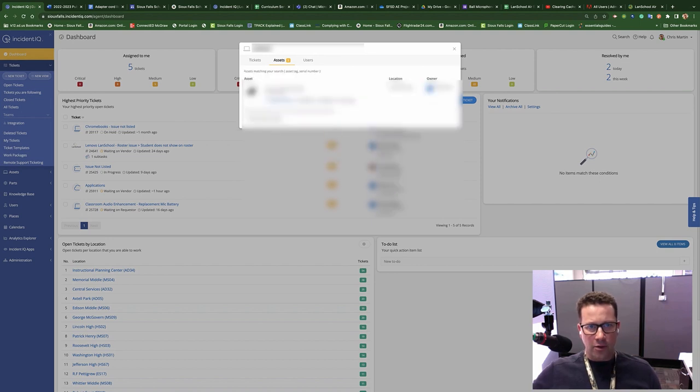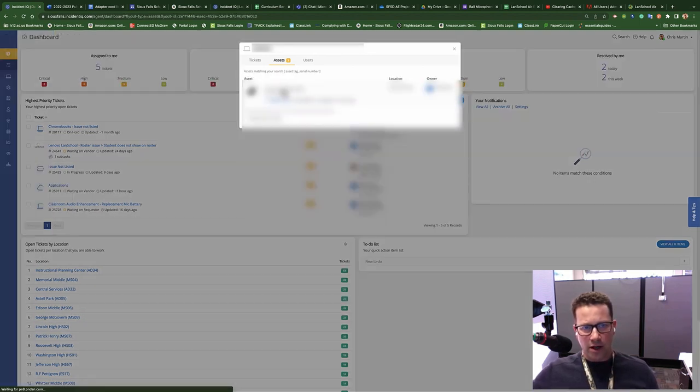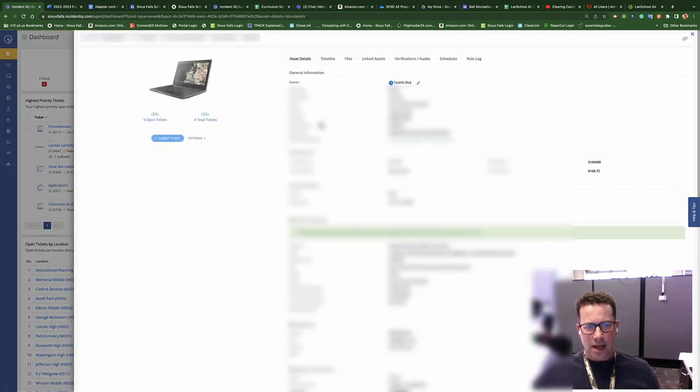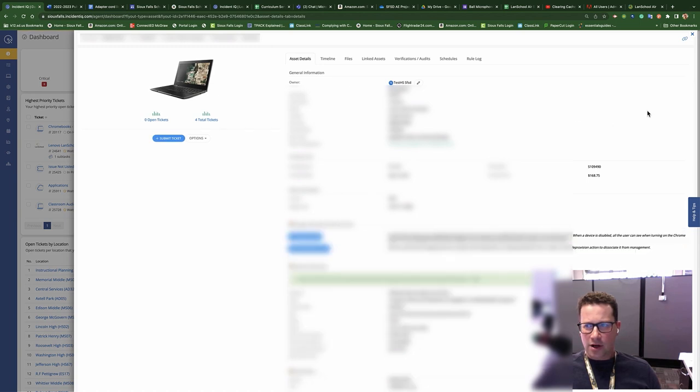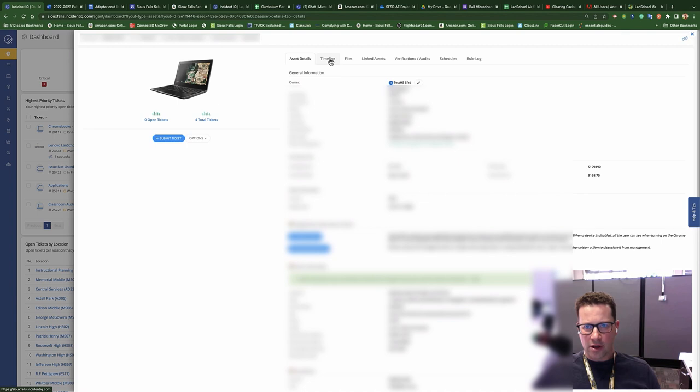All right, and once we get in here, I see that I've got my Chromebook, and I click on this. And as a teacher, I can see a lot in here. There's a lot of information that I can gather from this.